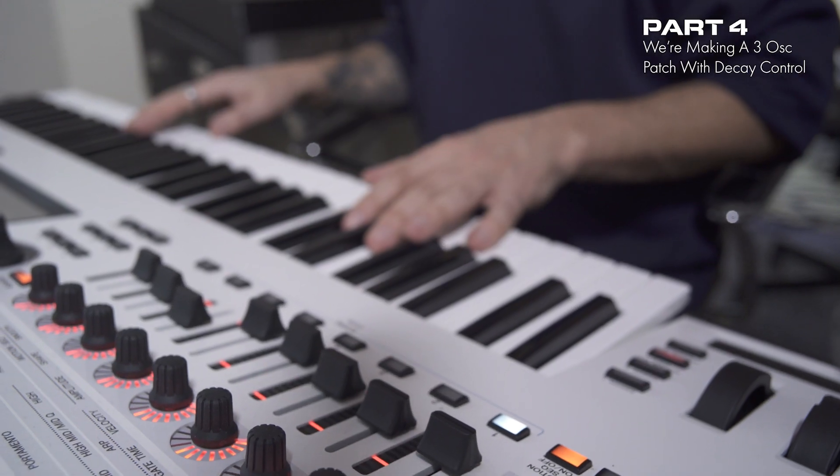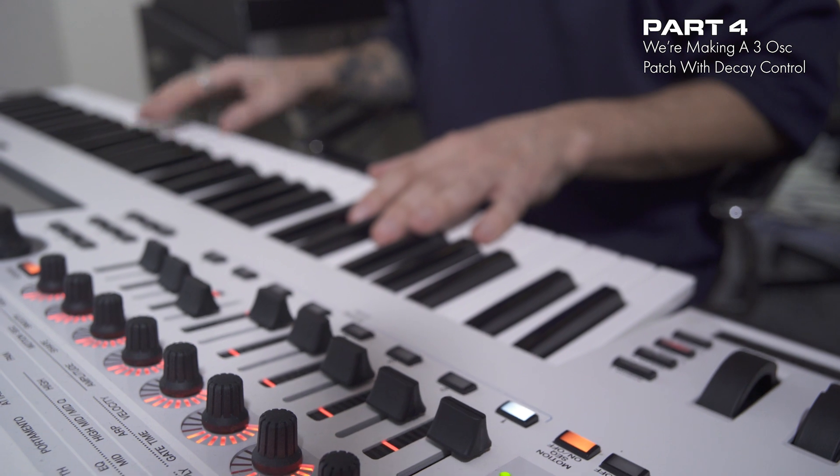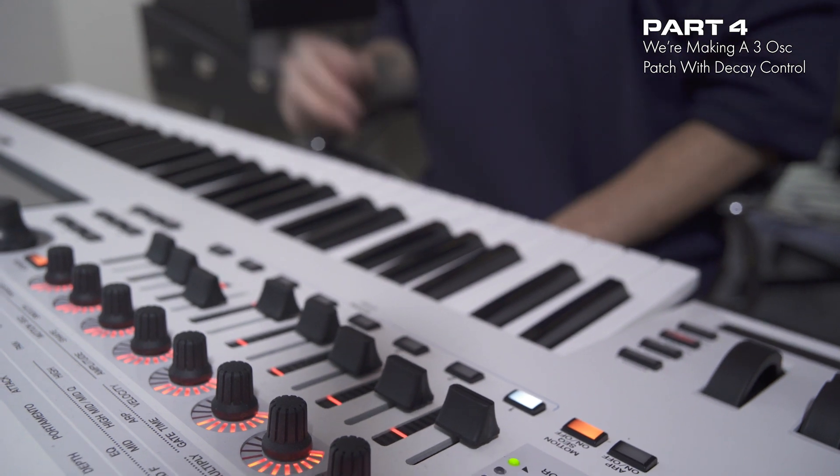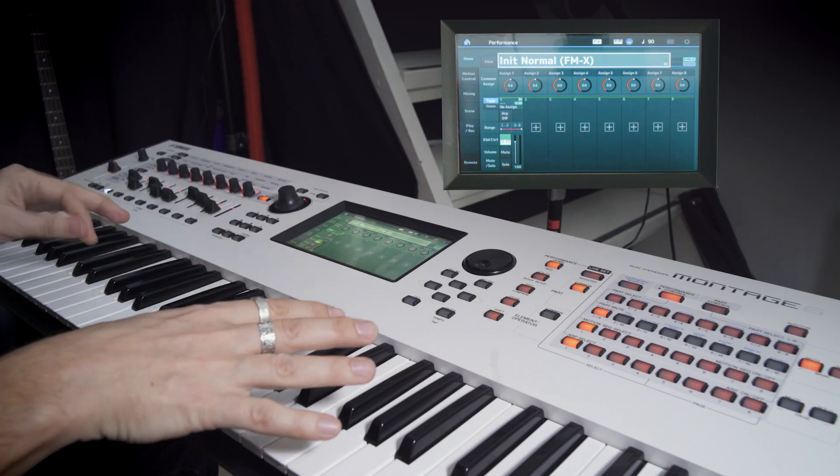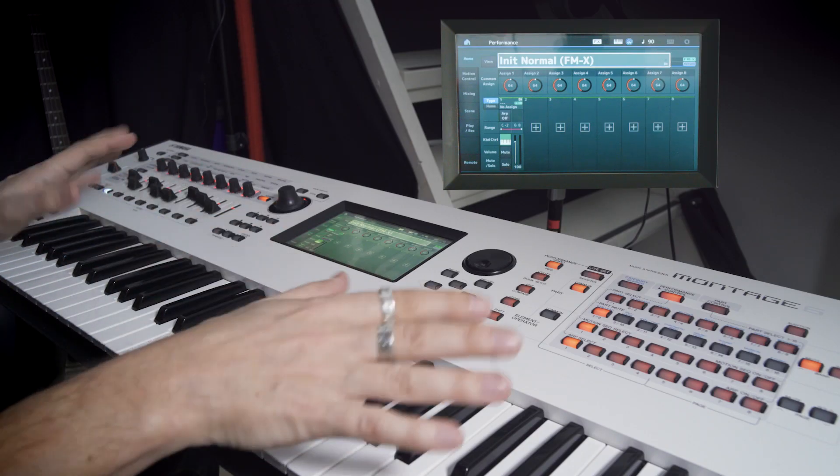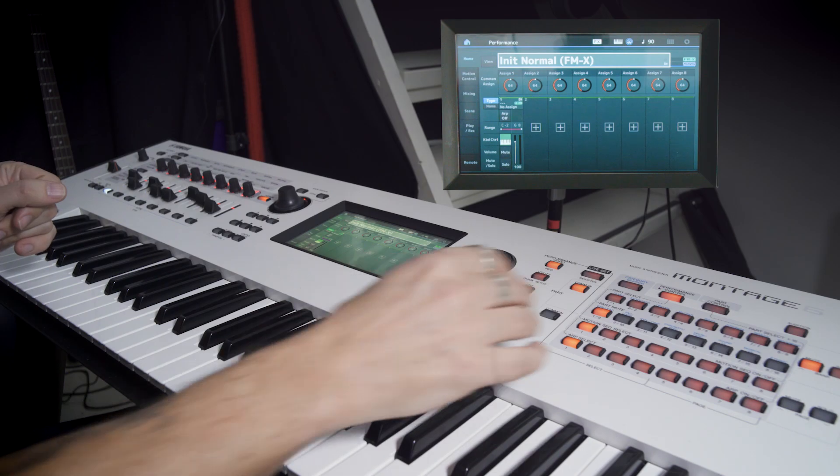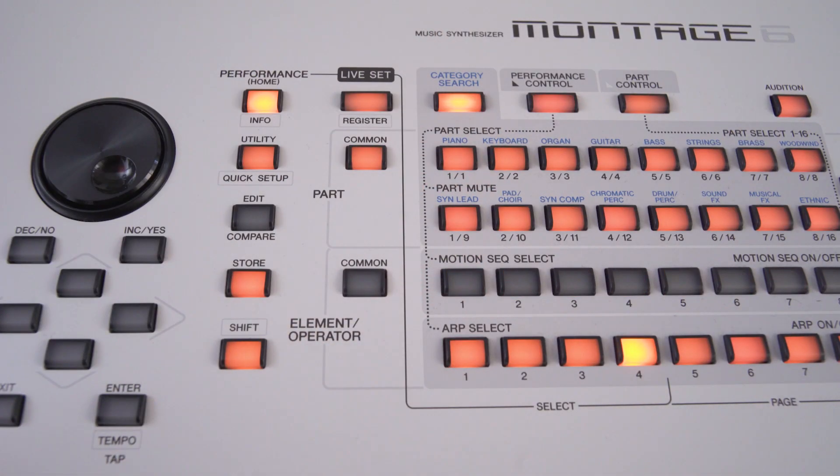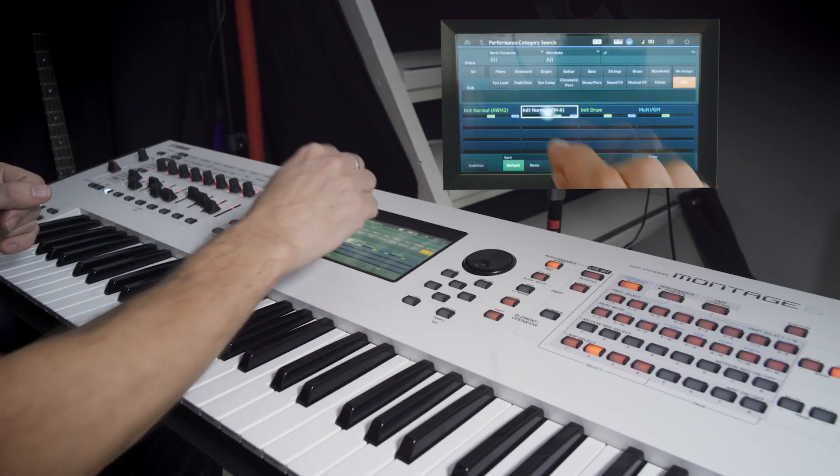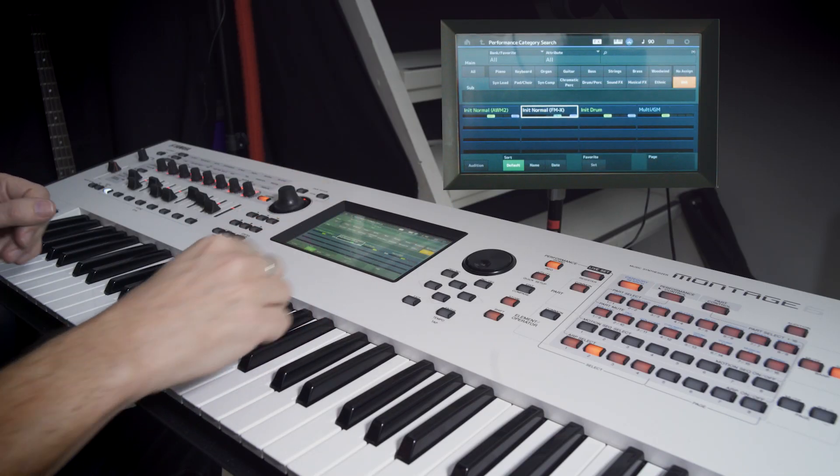For our next patch we're going to do a classic three-oscillator synth sequence style sound with a short decay. So let's do it from the beginning.